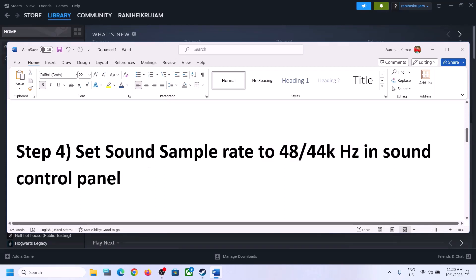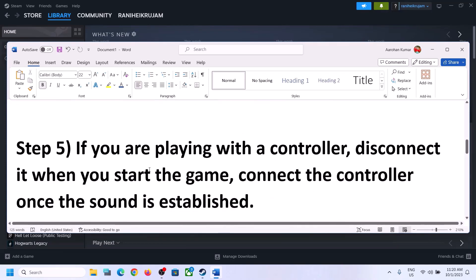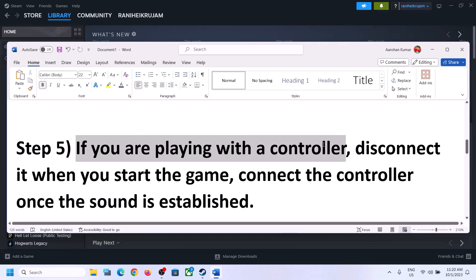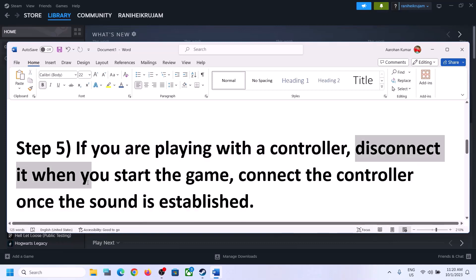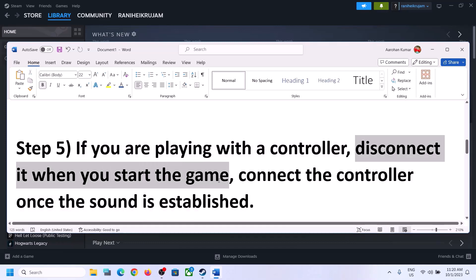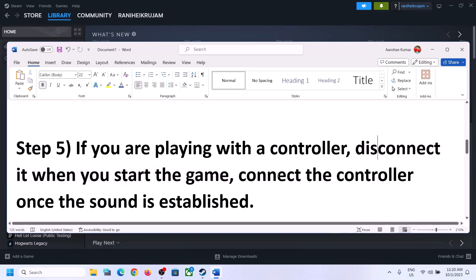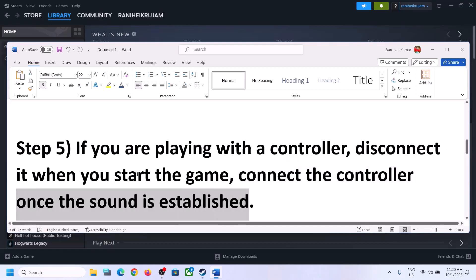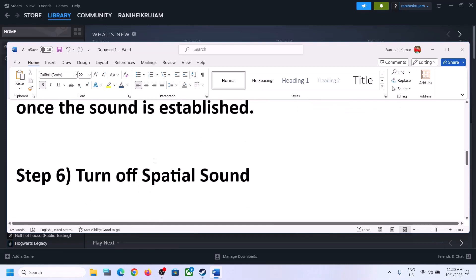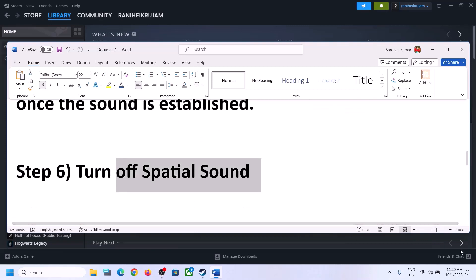If you are playing with a controller, disconnect the controller and then start the game. Once the game is up and running and you can hear the sound, you can then reconnect the controller and check.